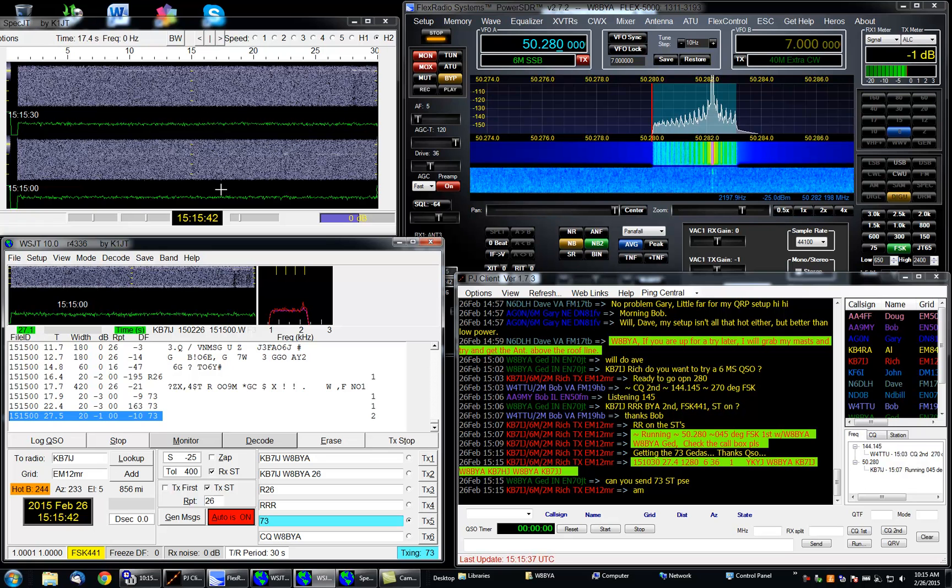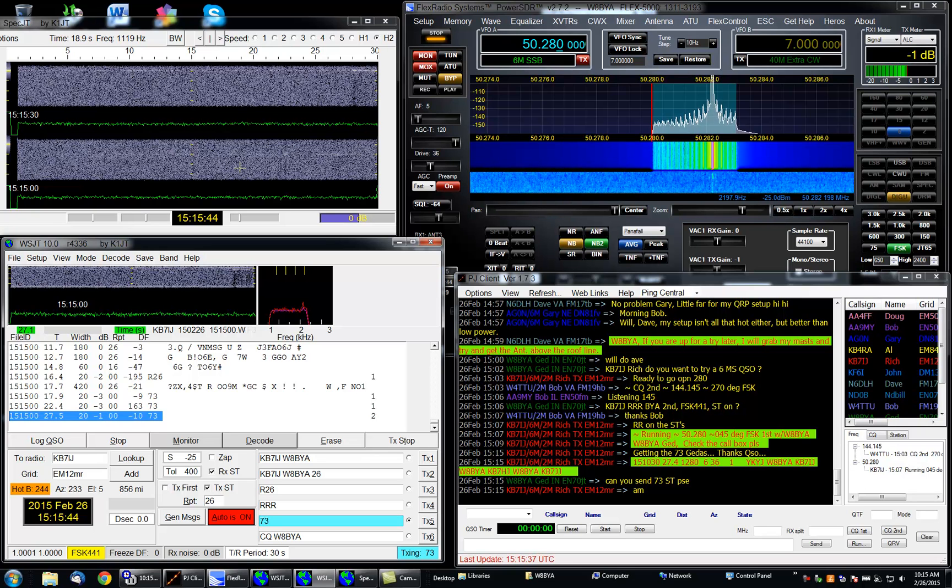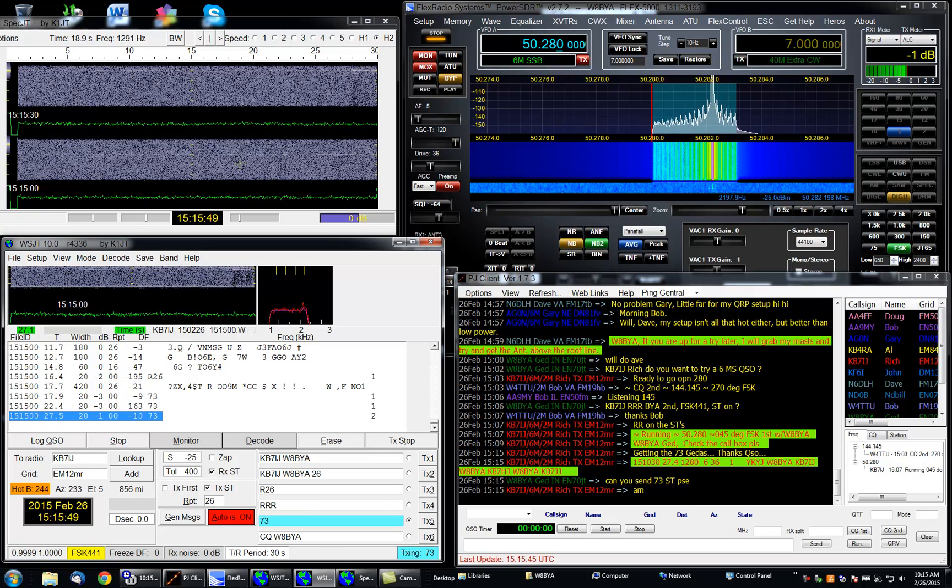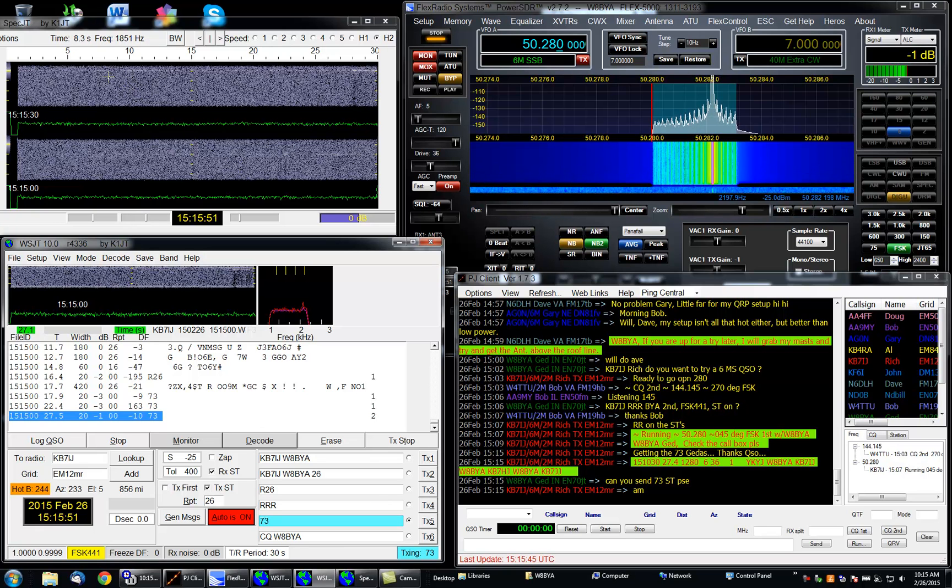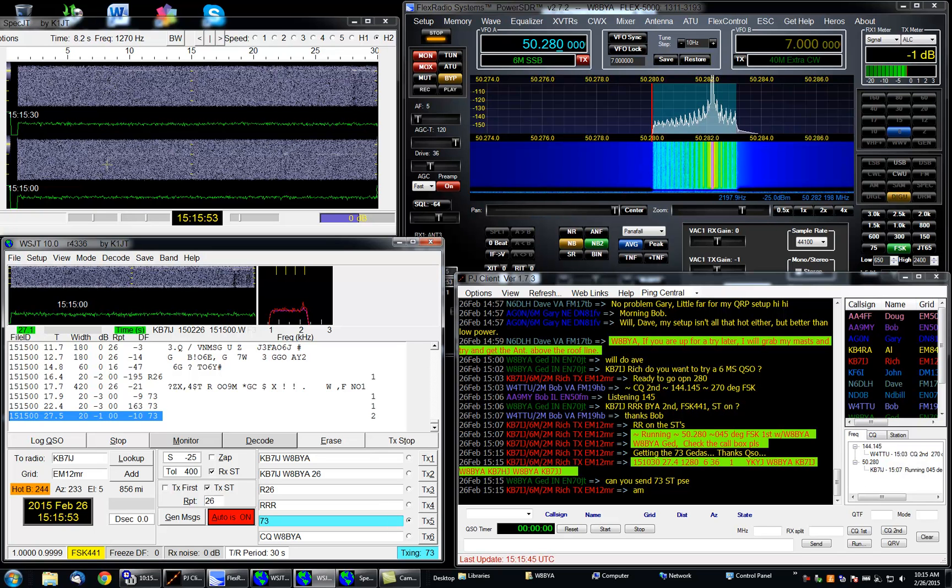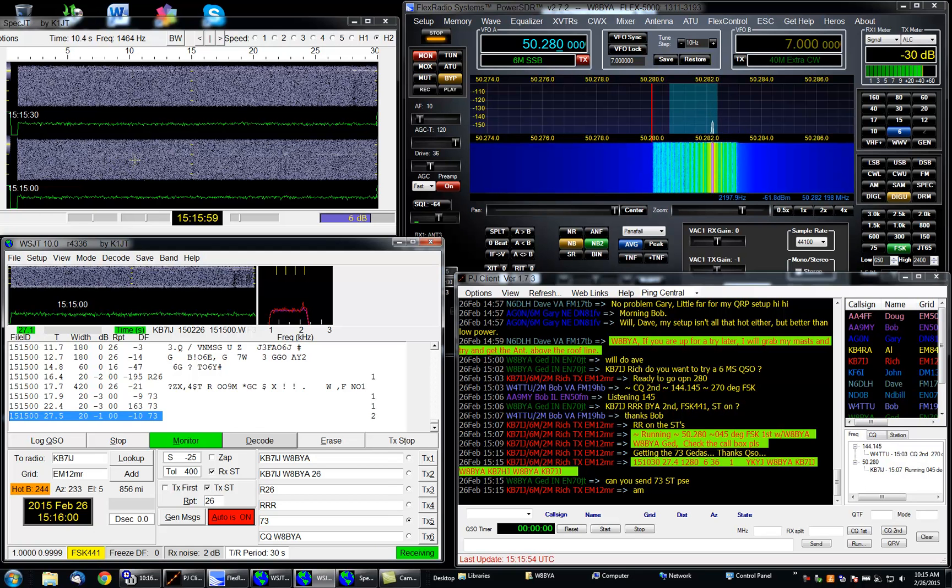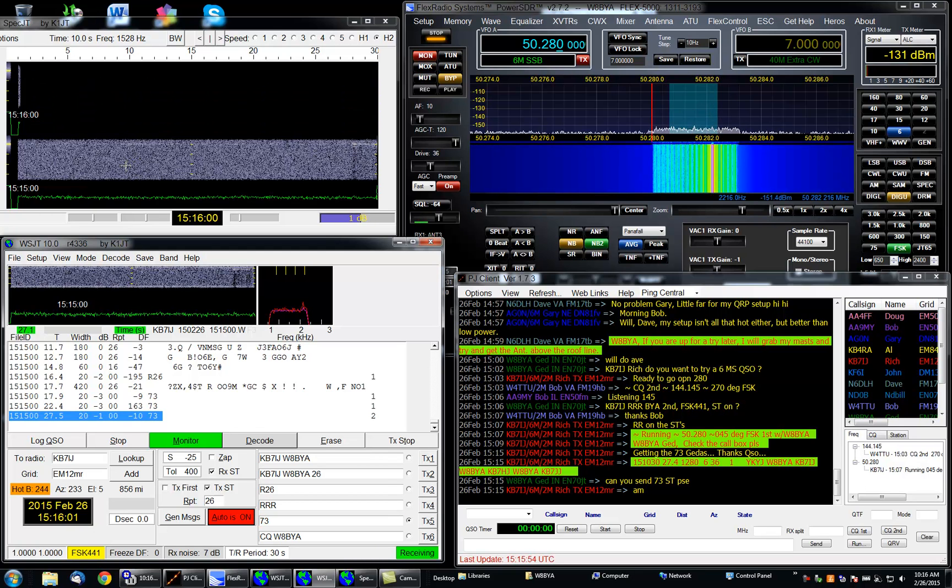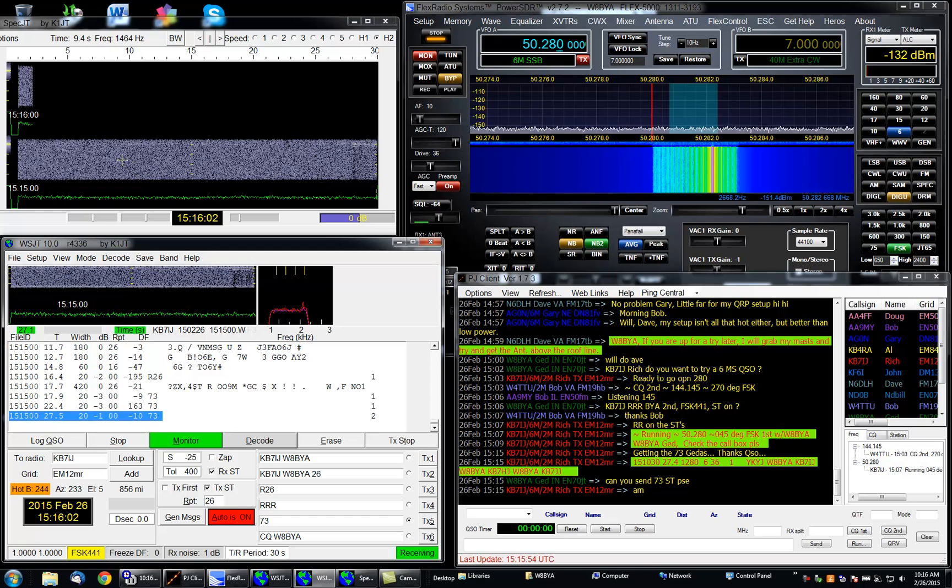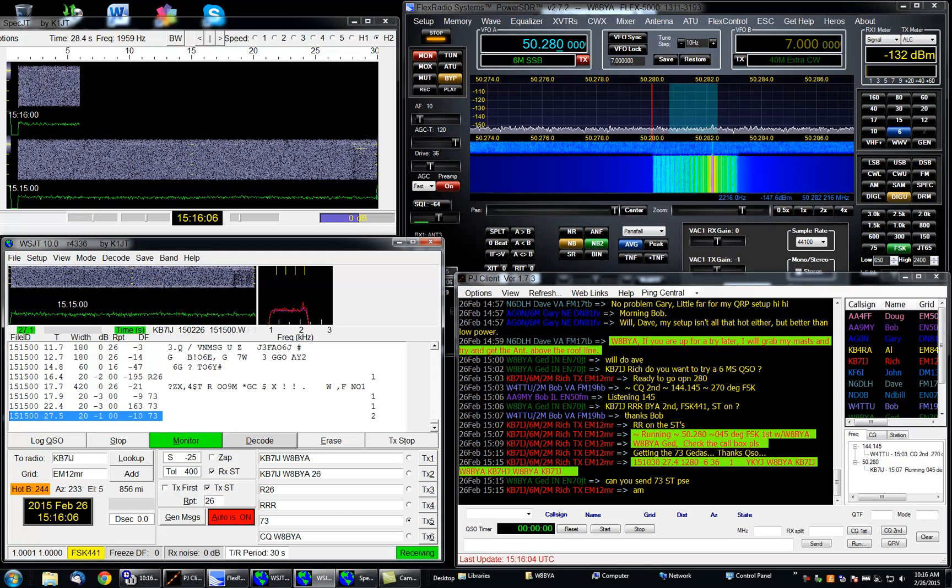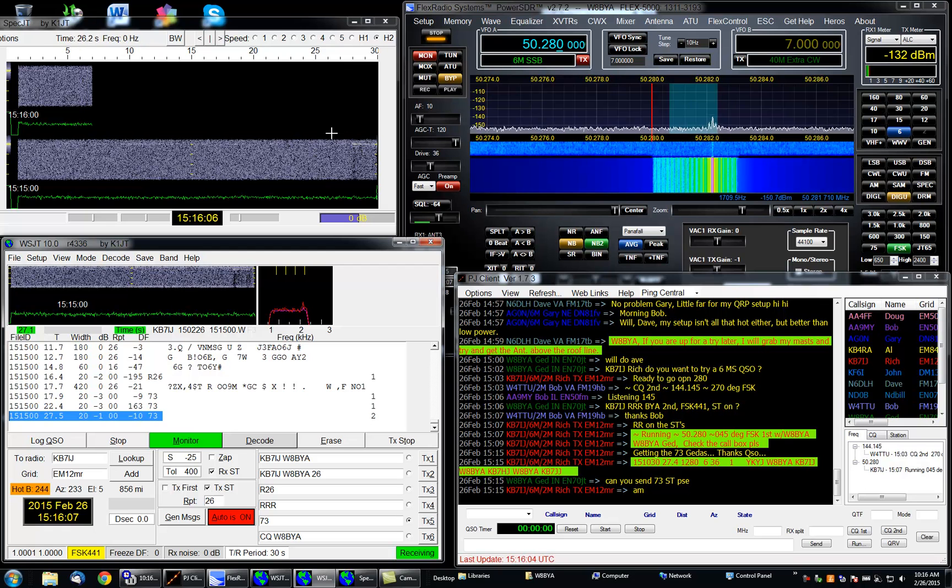That's what a typical QSO looks like when everything goes well. That's what the SpecJT window looks like. I wanted to show that usually I get better decodes when I right-mouse click on a burst versus a left-mouse click.